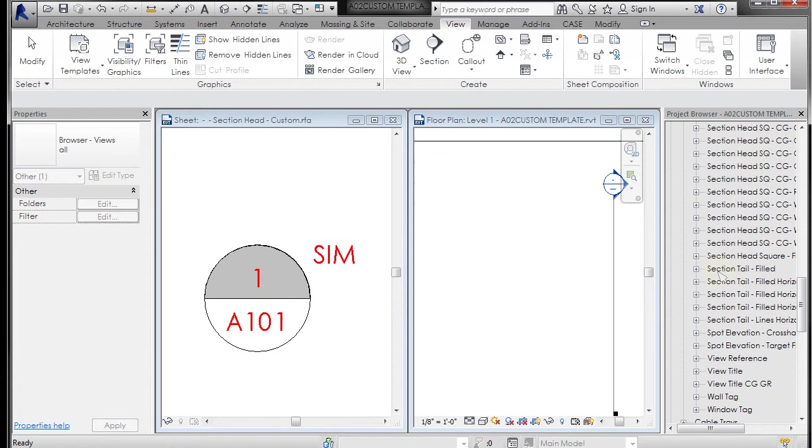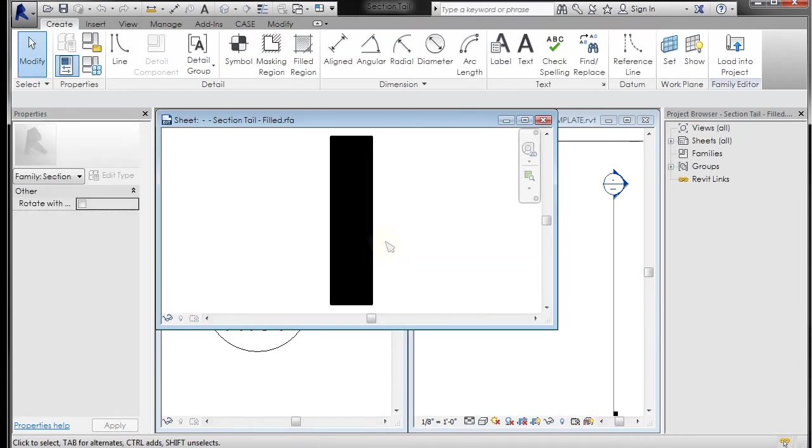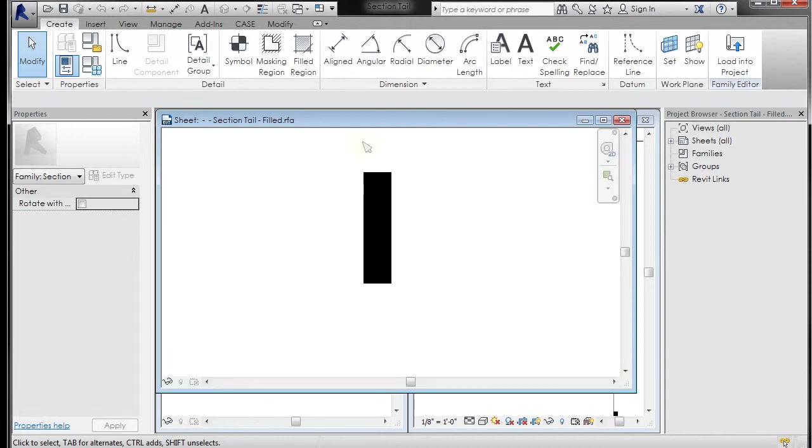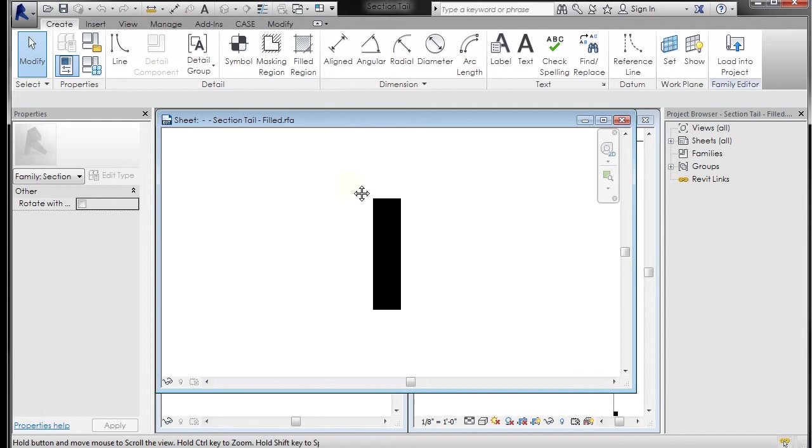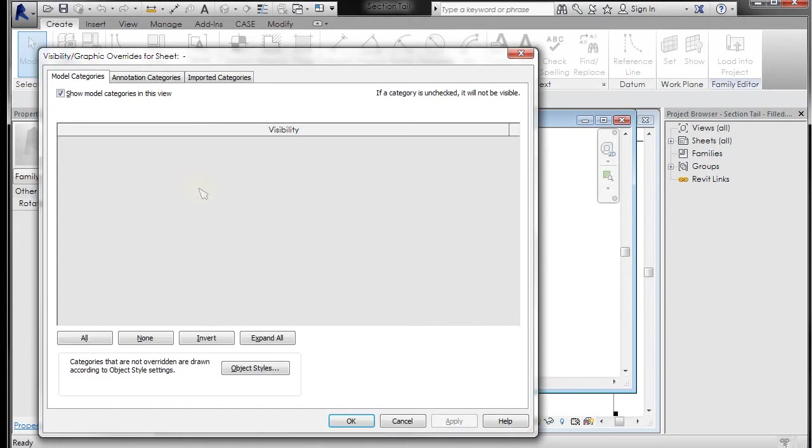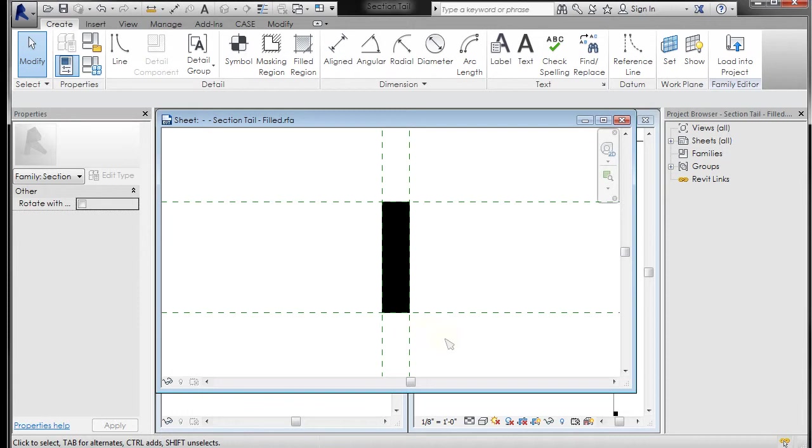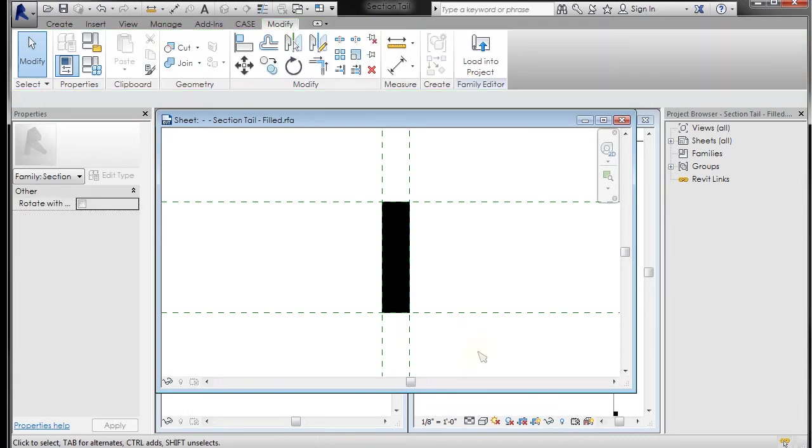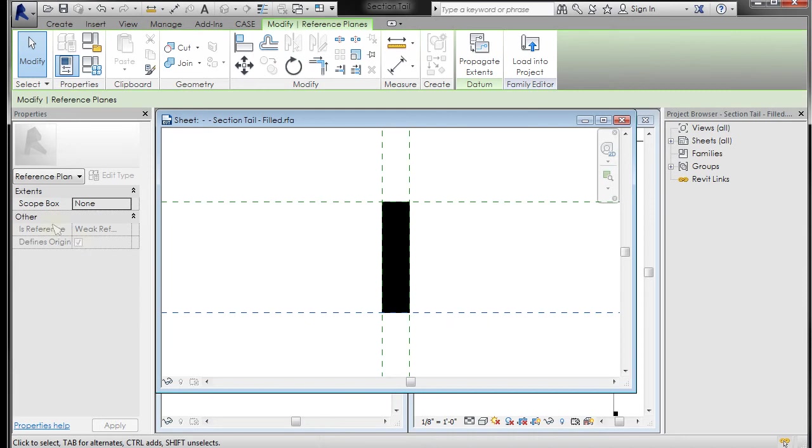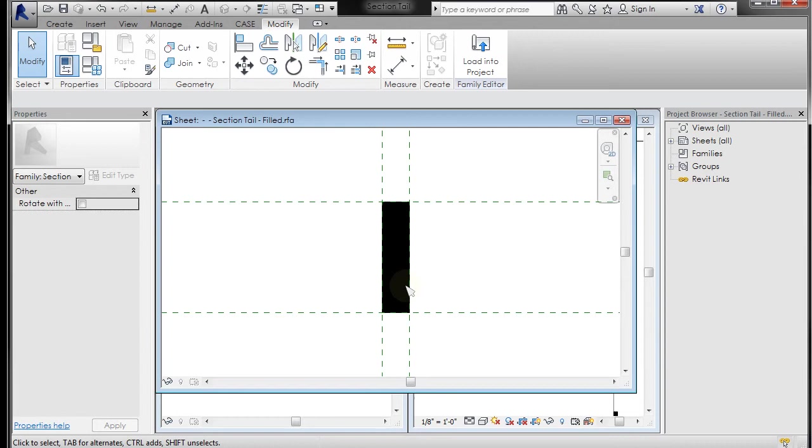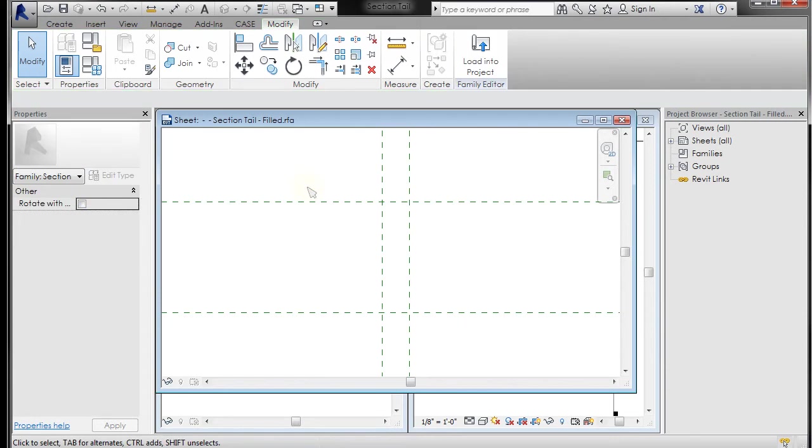The next thing I want to do is do a section tail, so I'm just going to pick section tail filled, go to edit, and it's going to open that guy up. Oftentimes in these they have the reference lines and the annotation turned off, so I'm going to go ahead and turn them on. If I go to VV it opens up a visibility graphic override, and if I go to annotation I can turn on reference planes and dimensions, click OK. This is the origin, so if I want something to be facing like this, it will always be facing the way the section is because of its location.